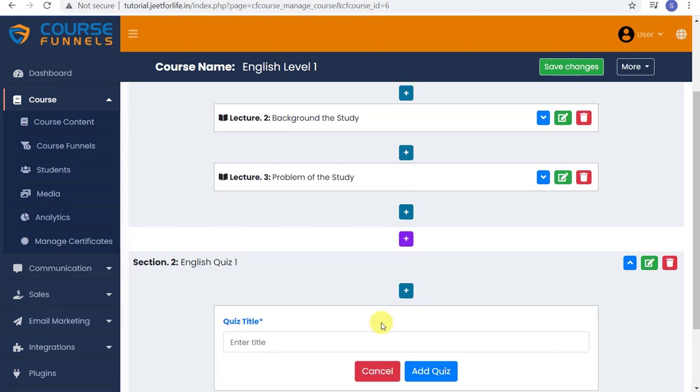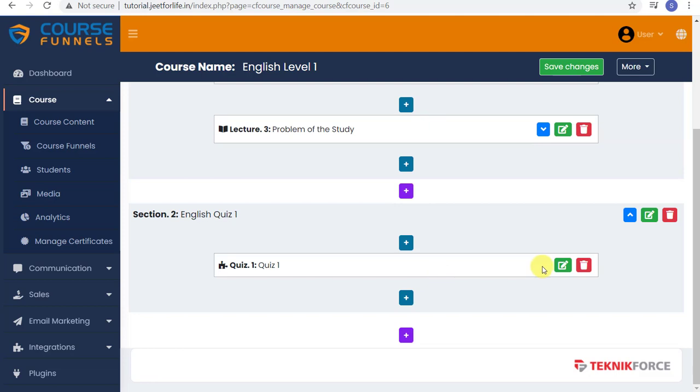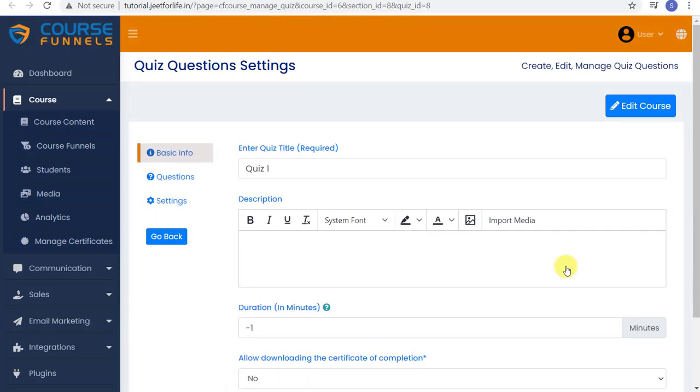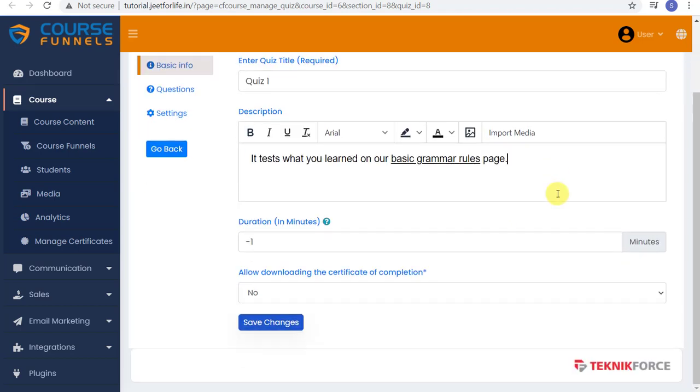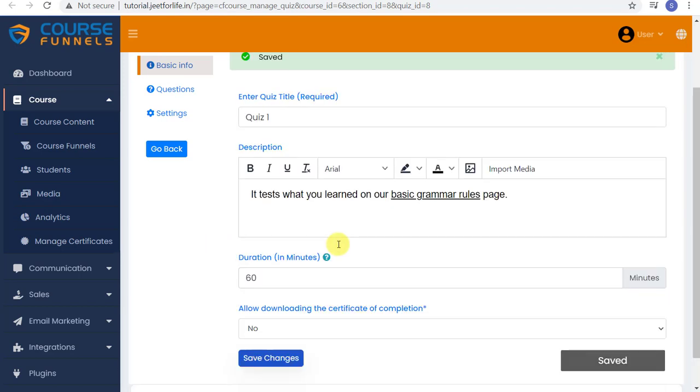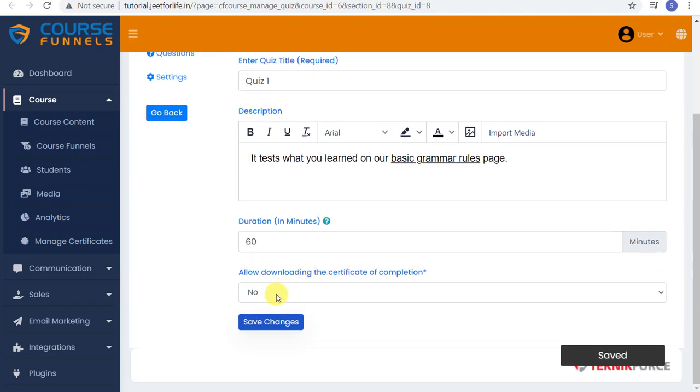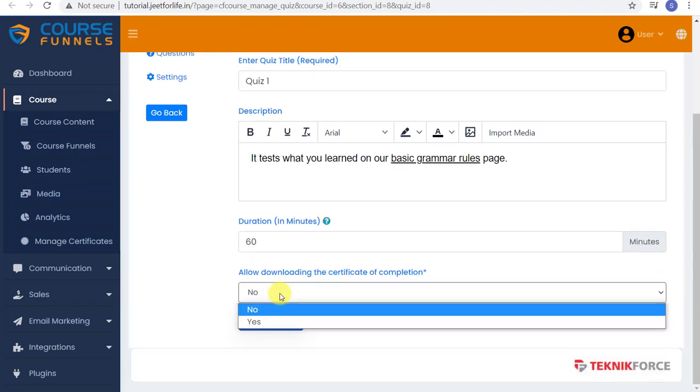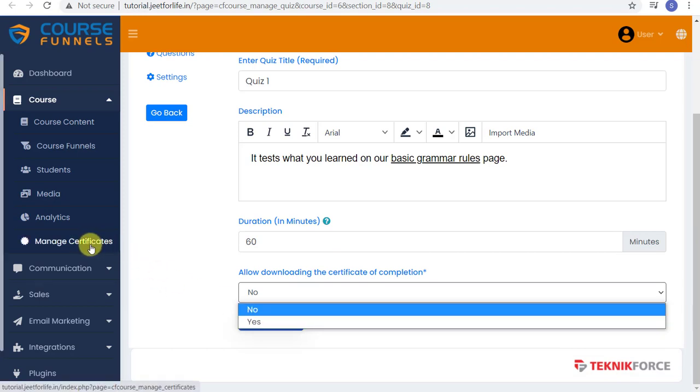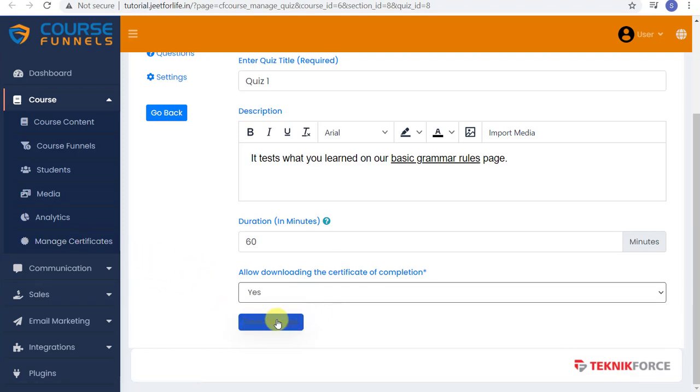Type in the title and edit your quiz. You'll be directed to a page wherein you can add your quiz content. For basic info, add your quiz description. And below, add the time of the quiz. If you don't want a timer, just type in minus one. But if you want to add a timer, you can type in the number or use the side buttons. Let me put in 60 minutes for this quiz. And again, you can allow downloading of the Certificate of Completion after the quiz. You can further manage that on Manage Certificates tab. So let's save changes here.